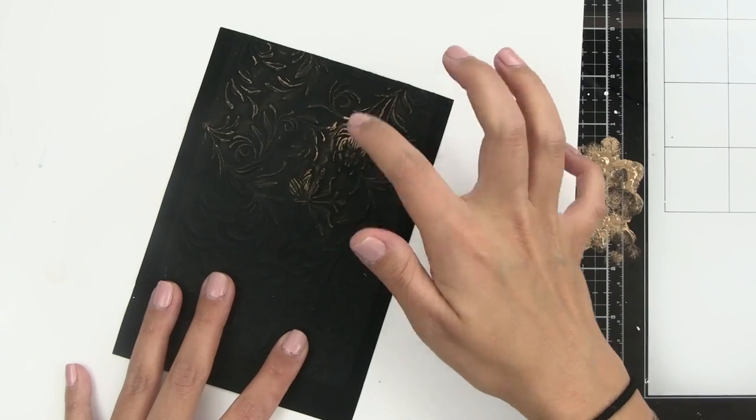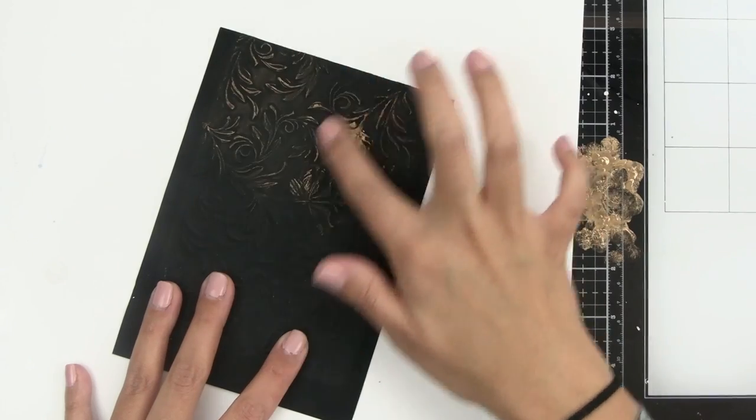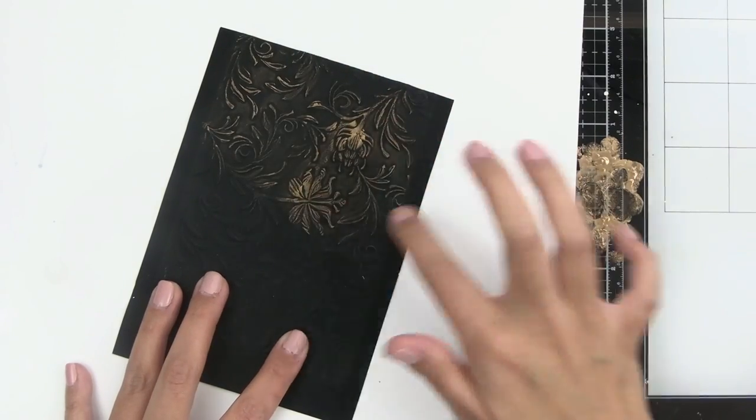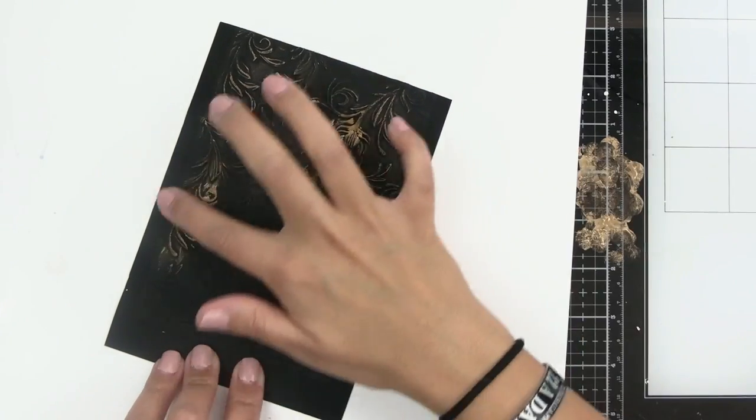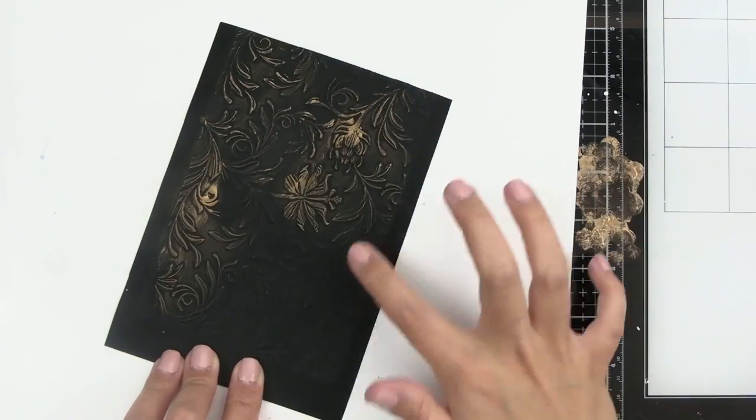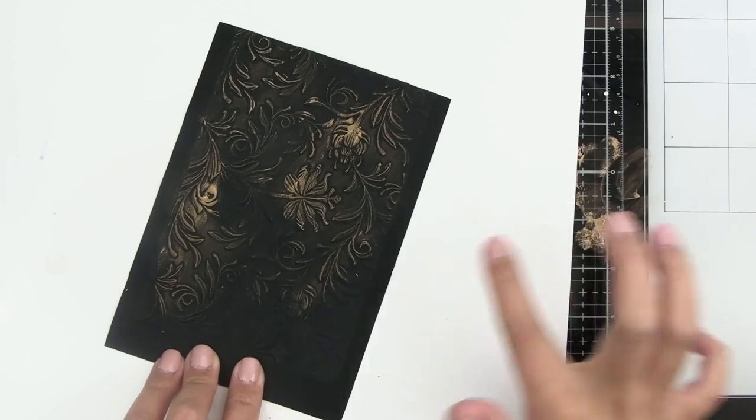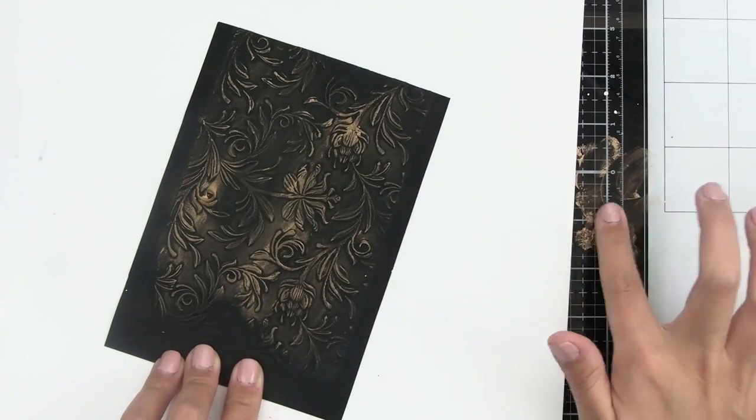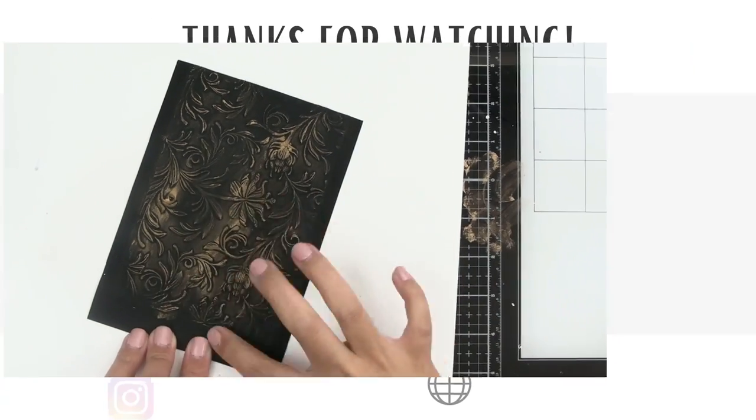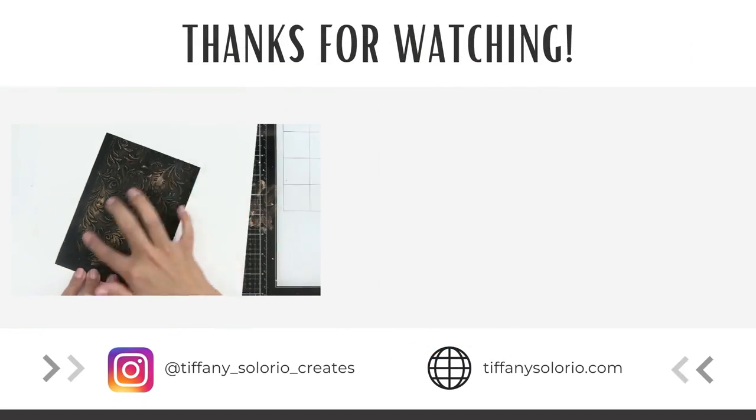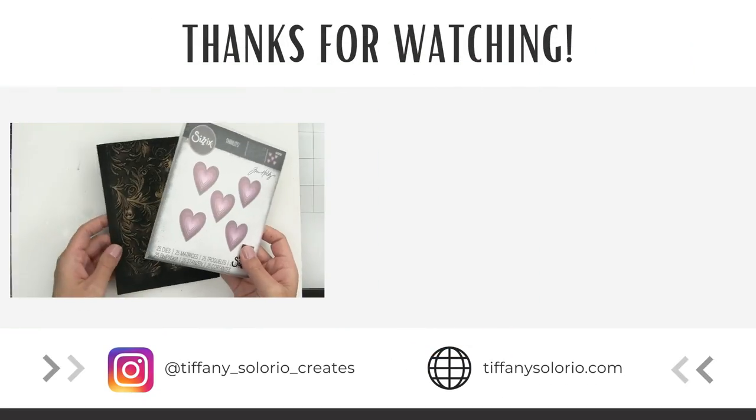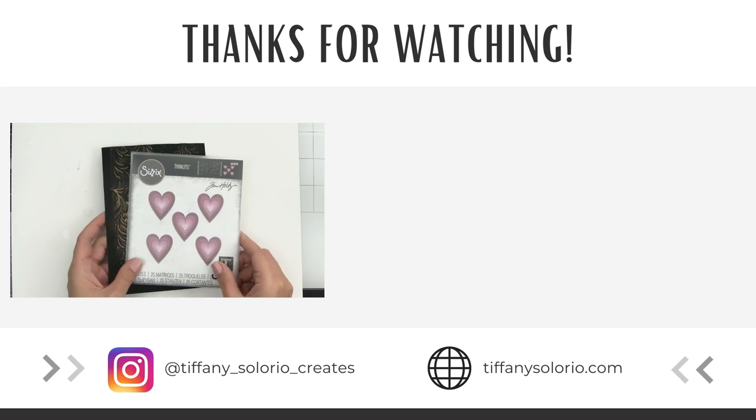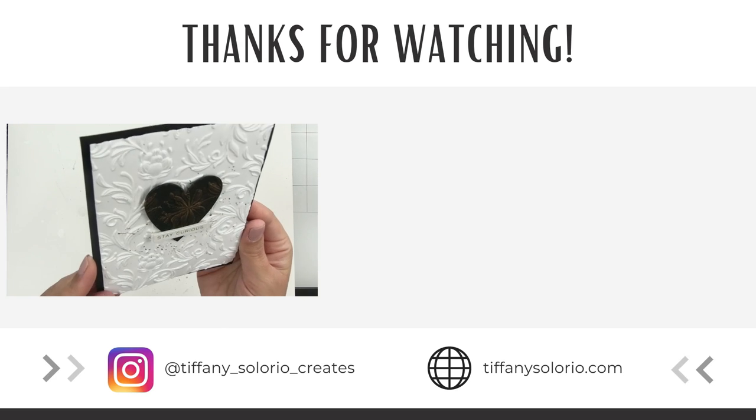I pick up more wax as needed, making sure I work fast because again, this wax dries very quickly. When I'm done applying the wax, I'm going to die cut out some hearts and these will be the focal point for my cards.